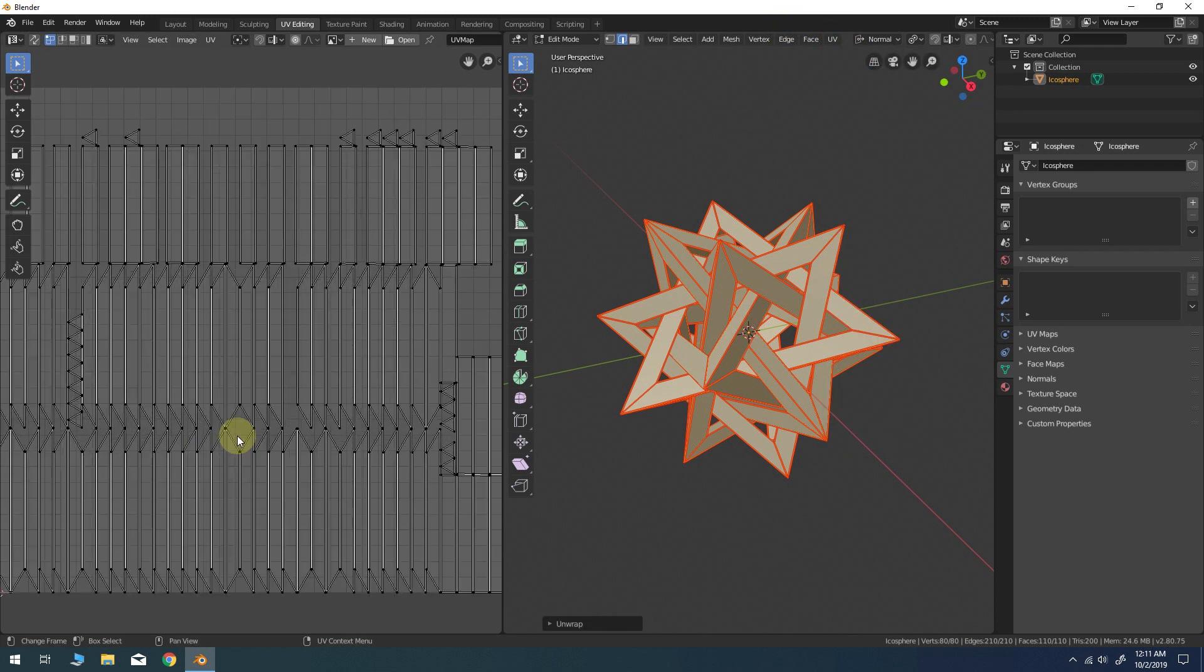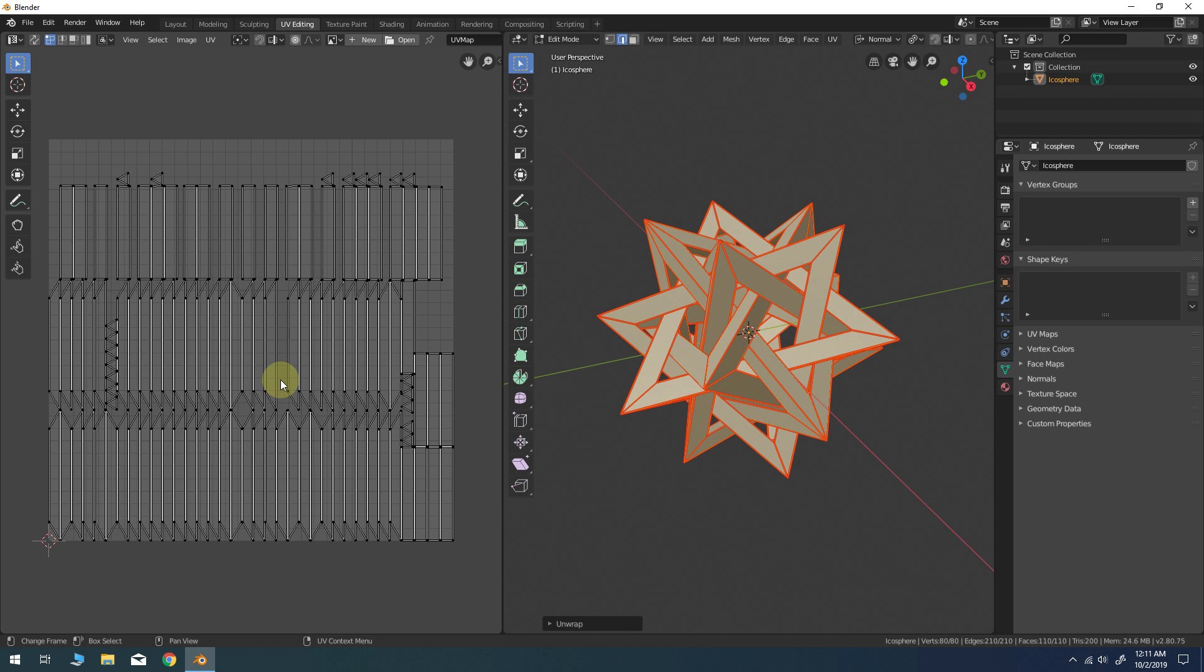On the left-hand side, you should see the UV islands are generated for you automatically. Go to the Shading tab.